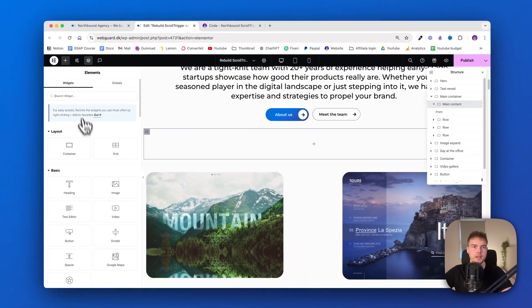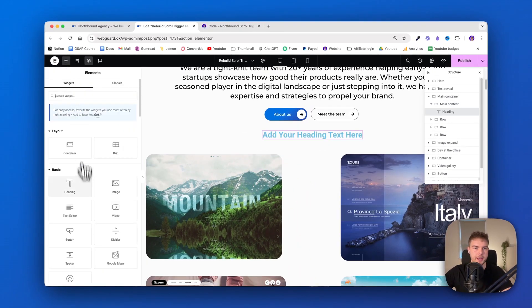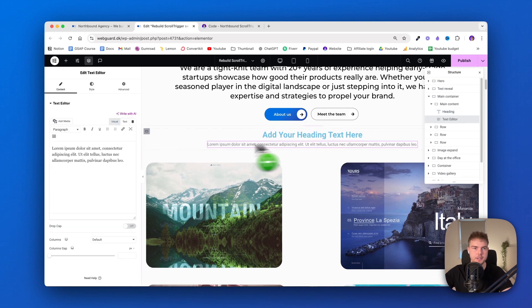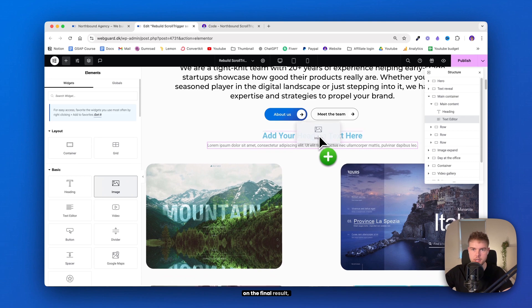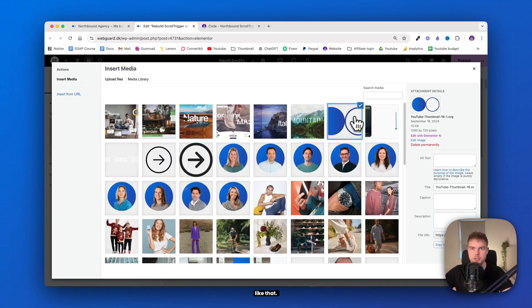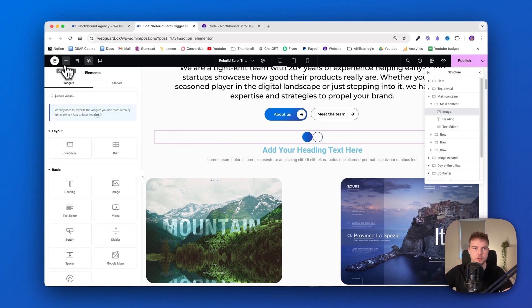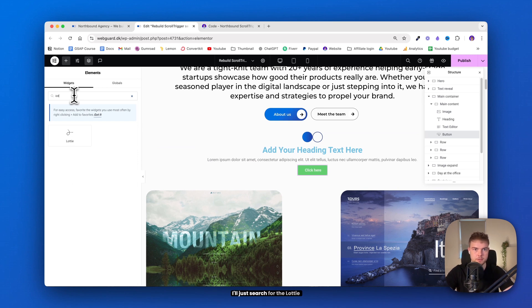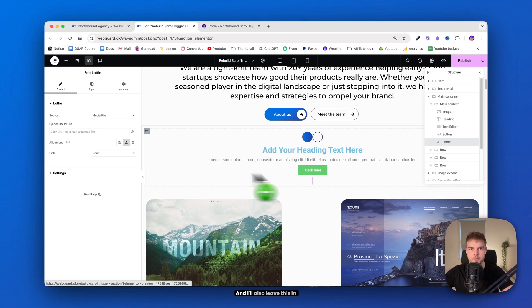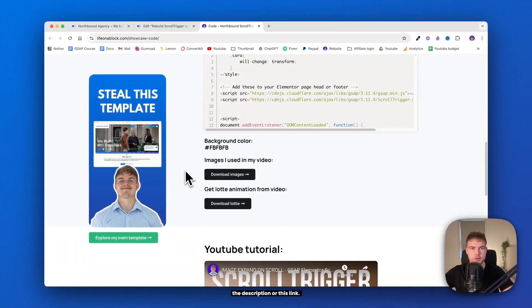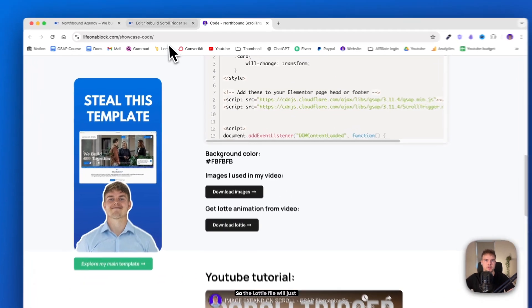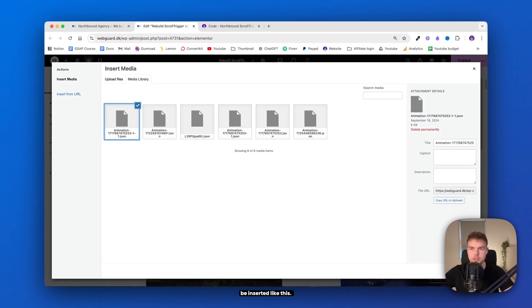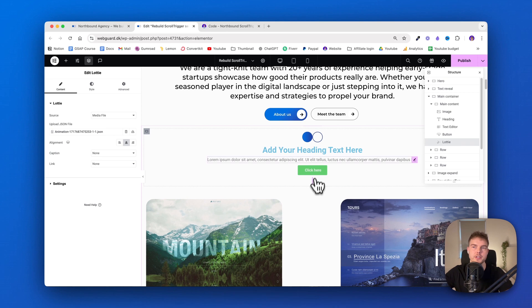we'll just make this 600 pixels wide, center center, and the gap should just be 10. And then I'll drag in the heading and add text. And actually, we also have an image on the final result, which is just this like that. And of course, a button. And the Lottie animation, I'll just search for the Lottie widget and insert it here. And I'll also leave this in the description. You can download the Lottie file right here.